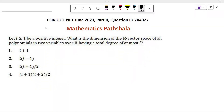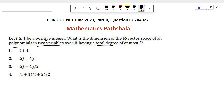Hello everyone. Welcome to Mathematics First Sala. Today I will discuss a problem which came in CSIR June 2023 in Part B in linear algebra. Let's see the problem. Let L be greater than or equal to 1, a positive integer. What is the dimension of the R-vector space of all polynomials in two variables over R having a total degree at most L?